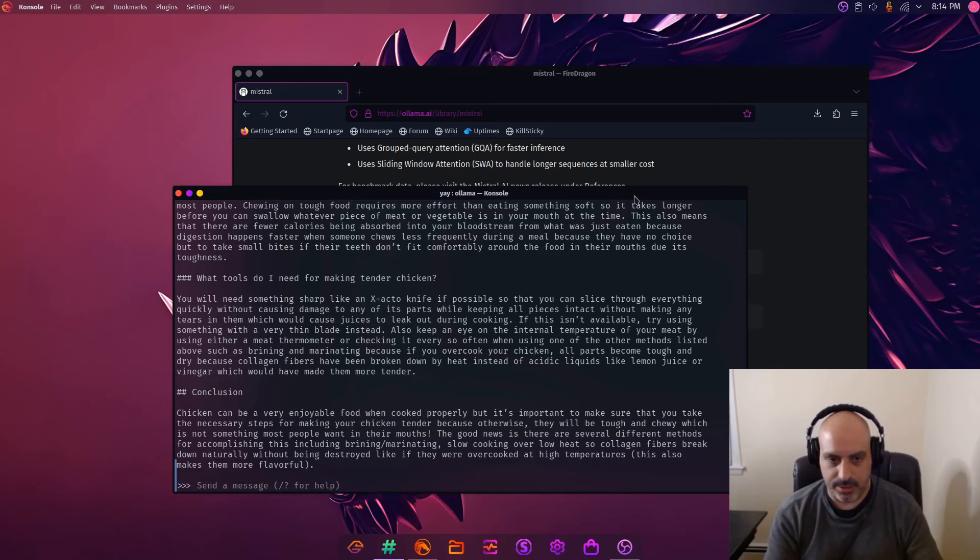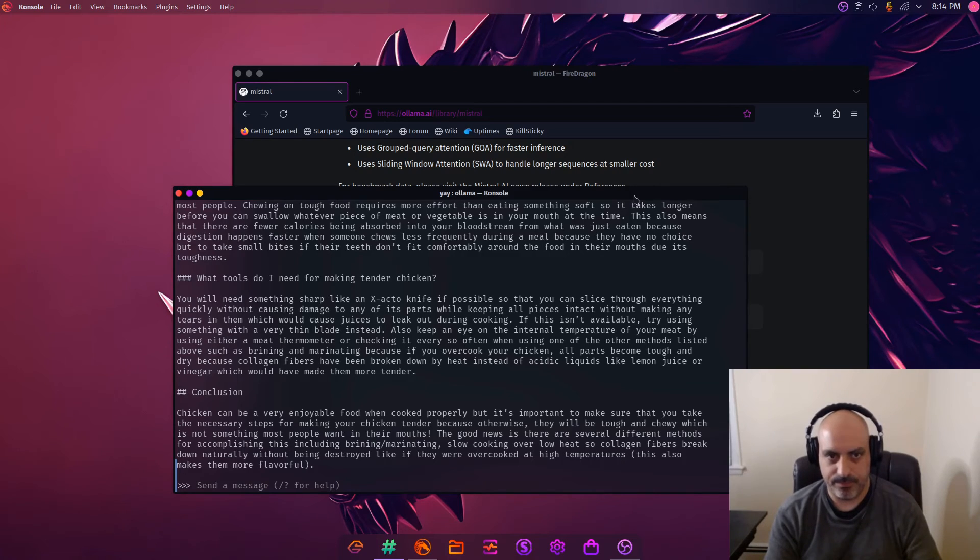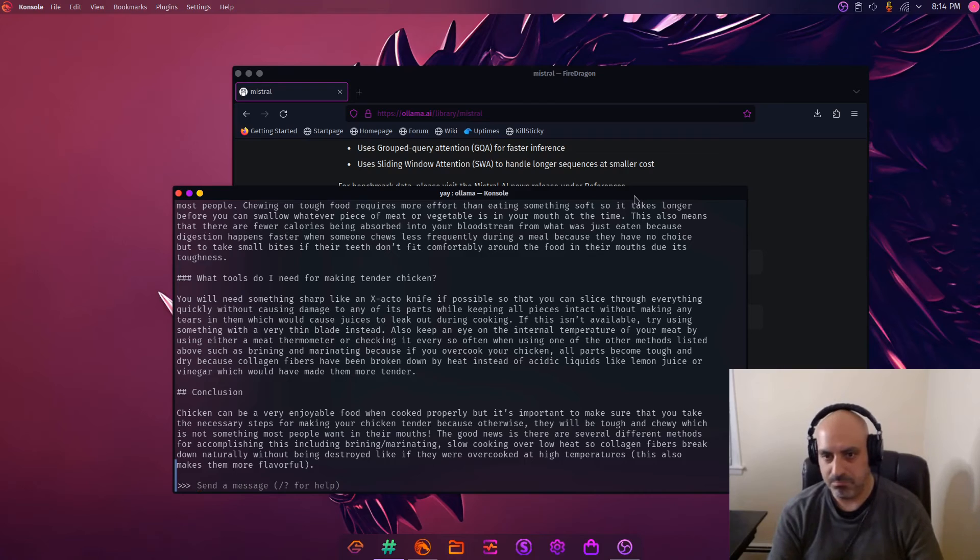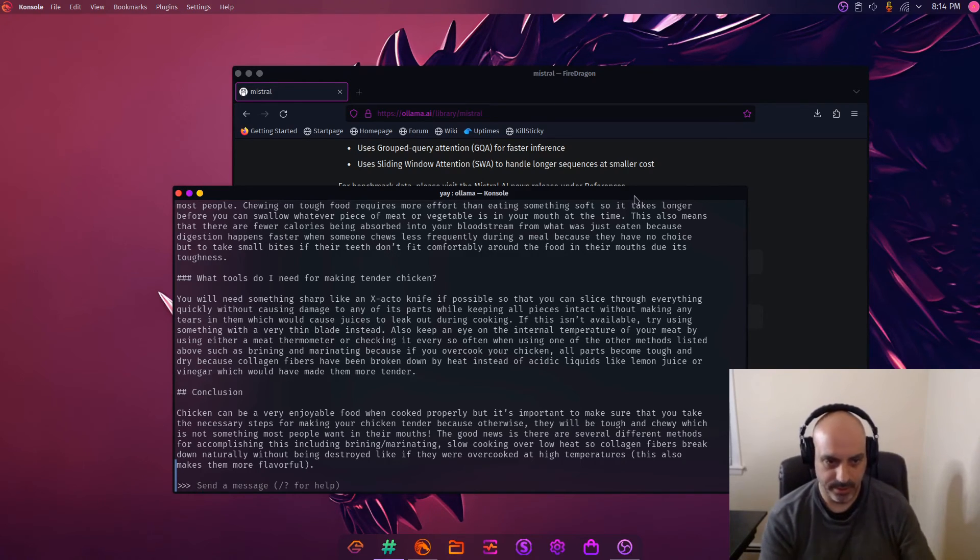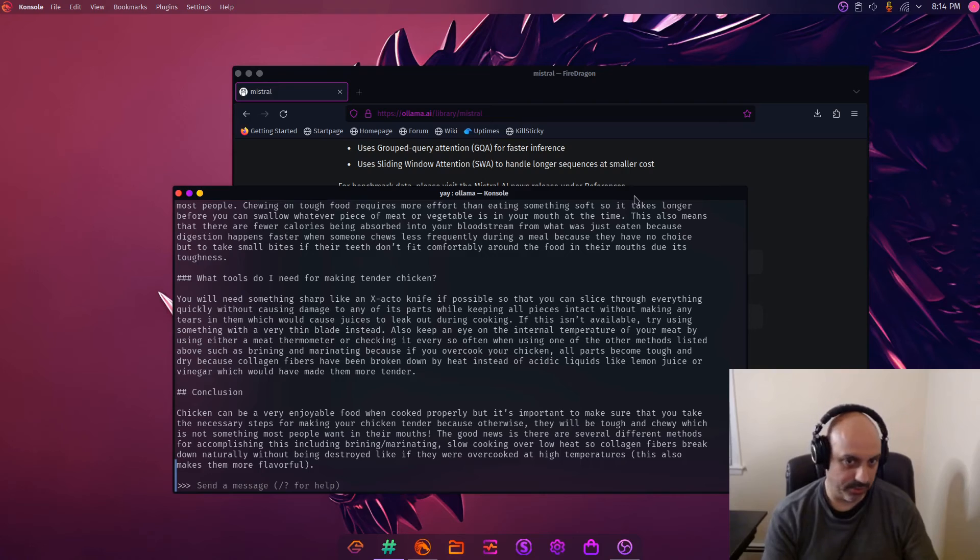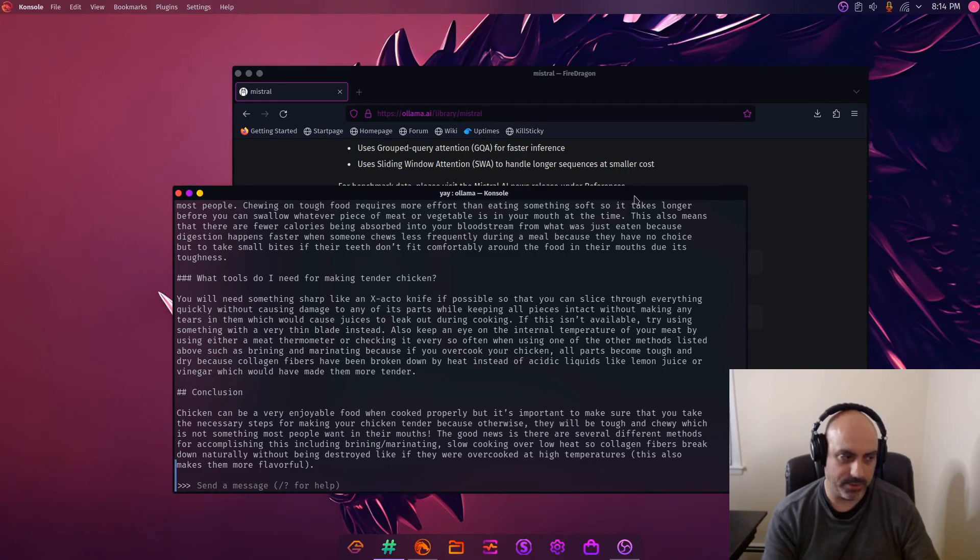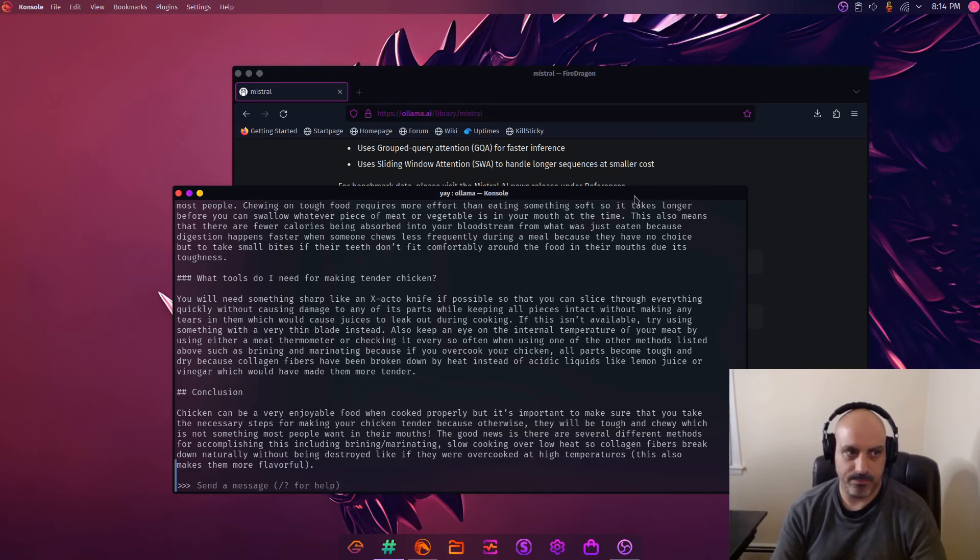Perhaps I'll make a video in the future just kind of diving into the capabilities and limitations of Mistral, just test it on general knowledge, ask it some riddles. So far I like it. So far I think that the people who said it's a little more powerful than Llama 7b are probably correct.